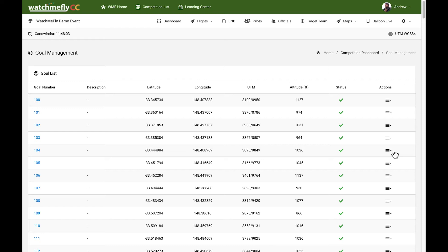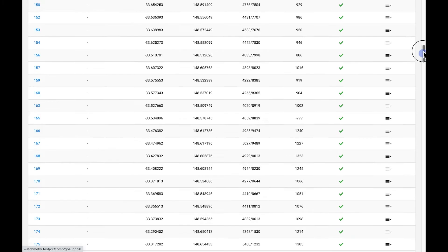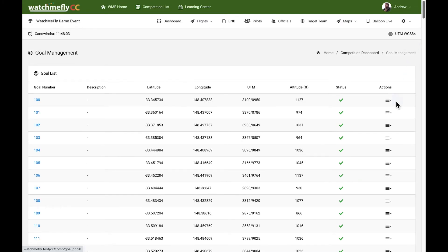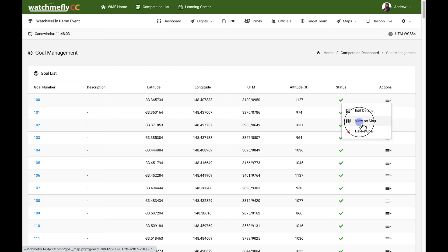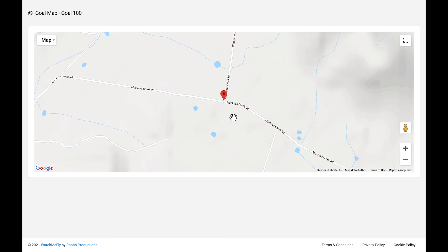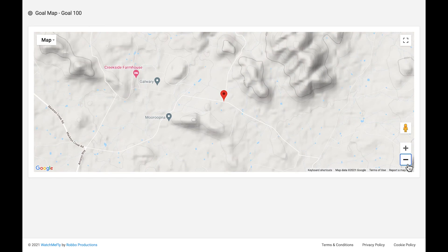We now have the goal list with every goal listed from that official goal list. What you can do, though, is come in and have a look at each of those. Firstly, we can view the goal on the map. Here, what we can see is the location of that particular goal in context to the map.